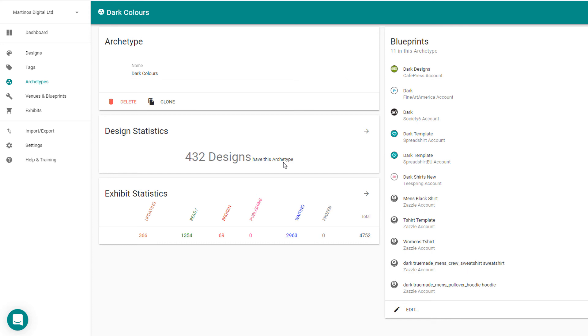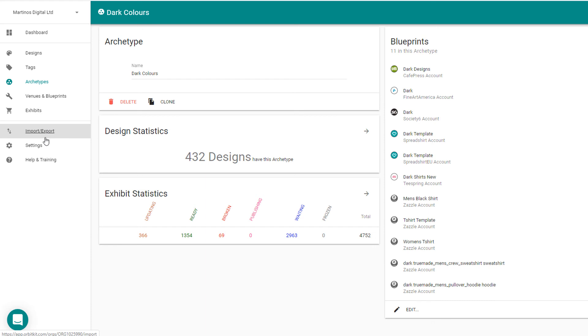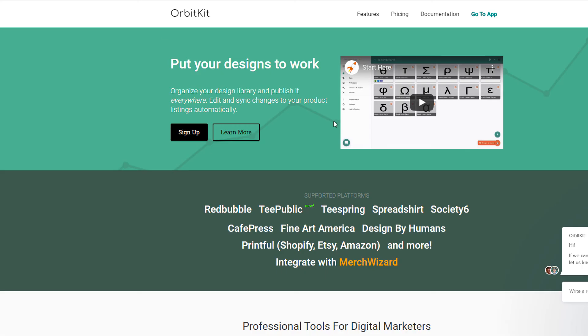Now I usually do this in bulk, so I usually upload around a hundred designs at a time into OrbitKit. And the great thing with OrbitKit is the import export function as well, so you can import your designs and then it will export a spreadsheet for you and you can just add all of your descriptions and keywords that you've probably already created for another print provider and upload that into OrbitKit and it will automatically populate those onto your designs.